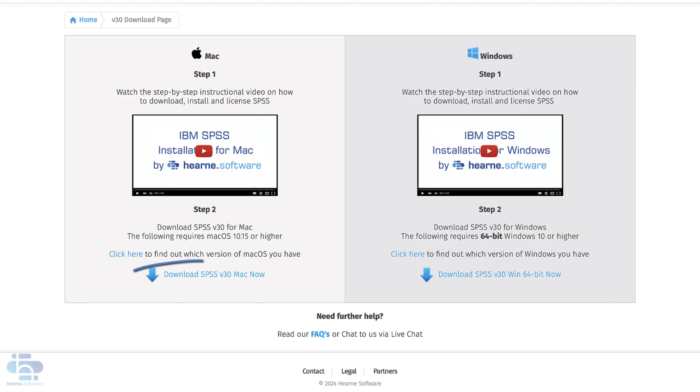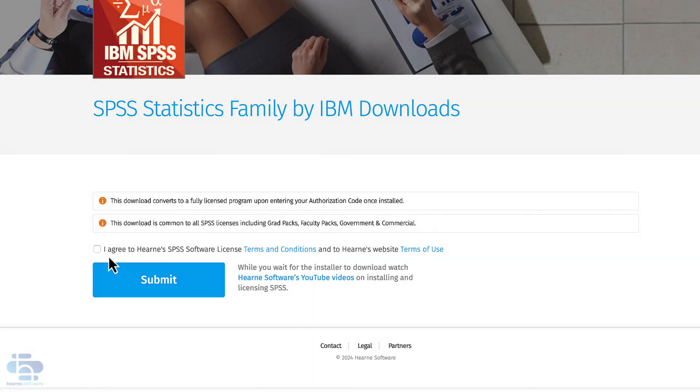Select the Mac download by clicking here. Agree to the terms and conditions and then click submit.